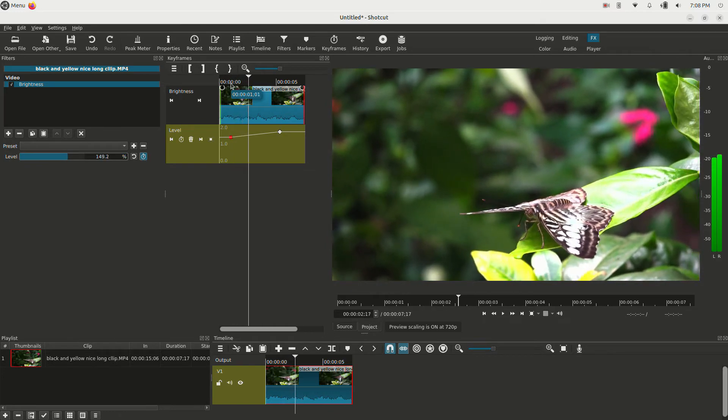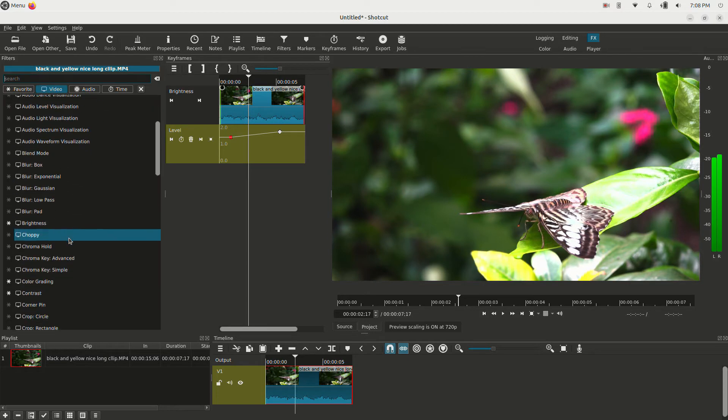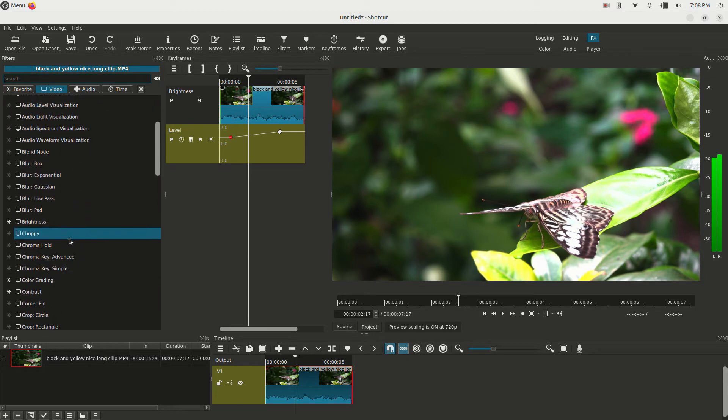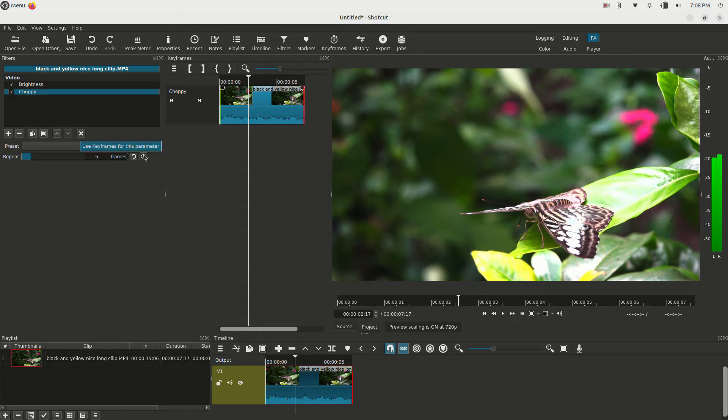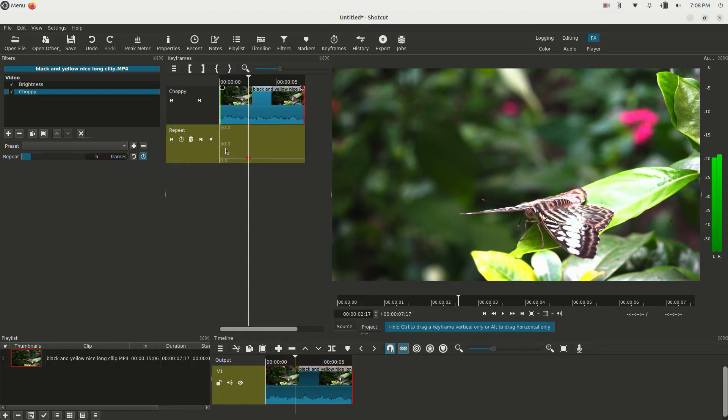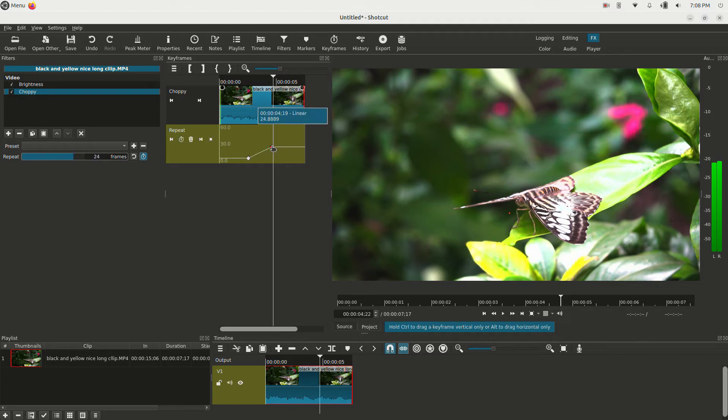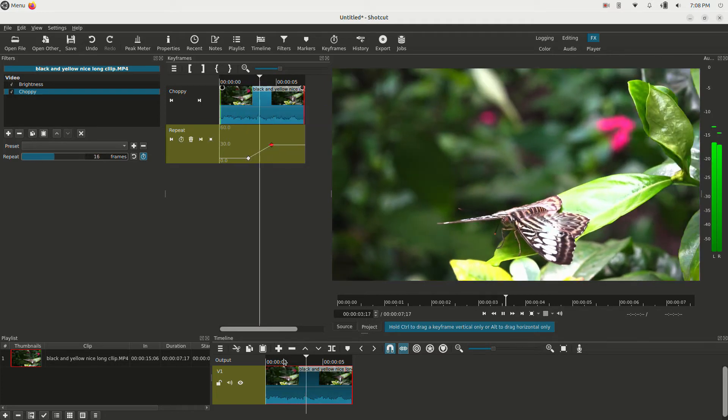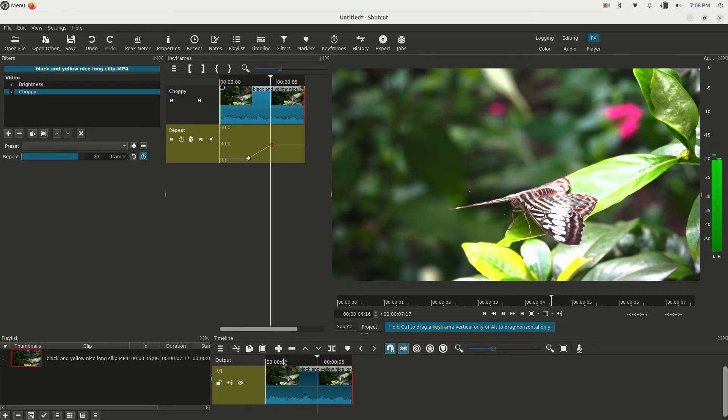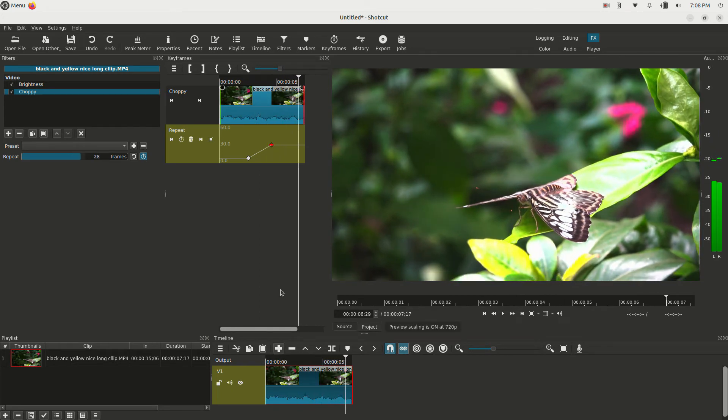So you have those options that you can mess with there. And you can add keyframes to numerous effects. Some of them don't allow you to, like let's look at choppy. Choppy has the keyframeable parameter as well. If this little hourglass is not visible, then you can't keyframe it. But this one we can keyframe. Let's watch and see. It just literally makes the video choppy, like it's playing on an old slow computer or something like that.